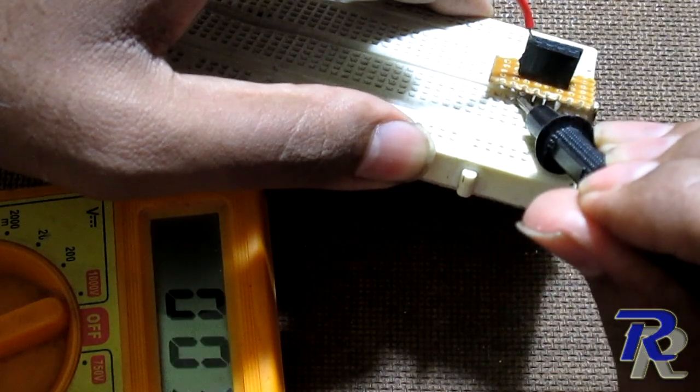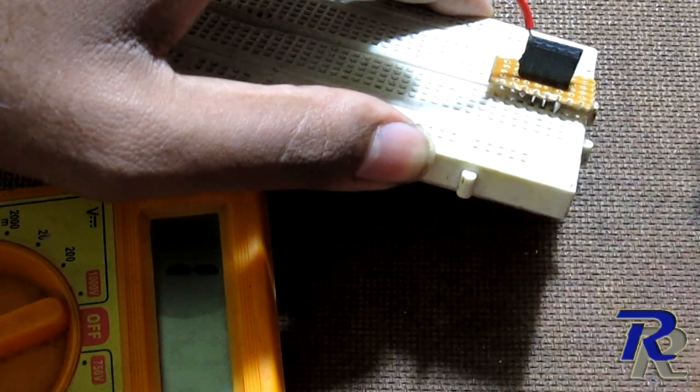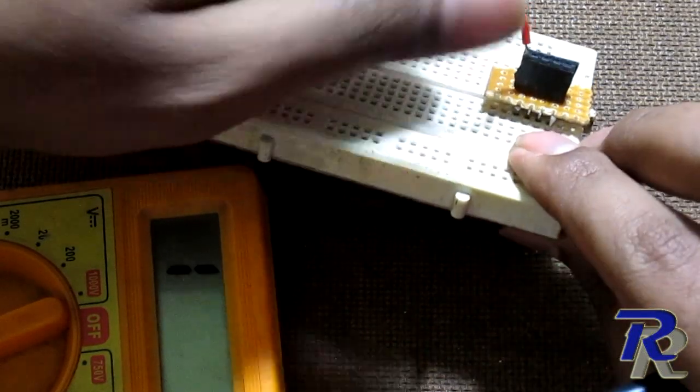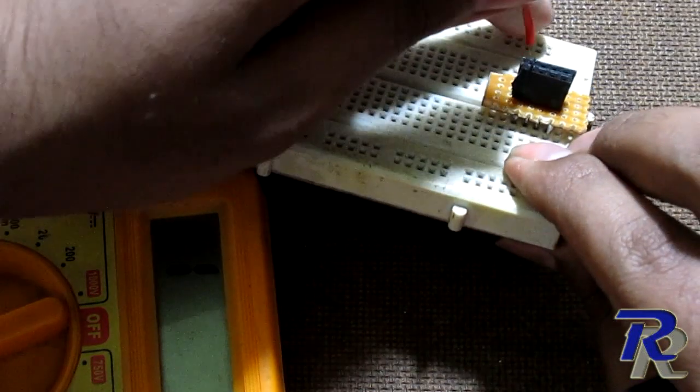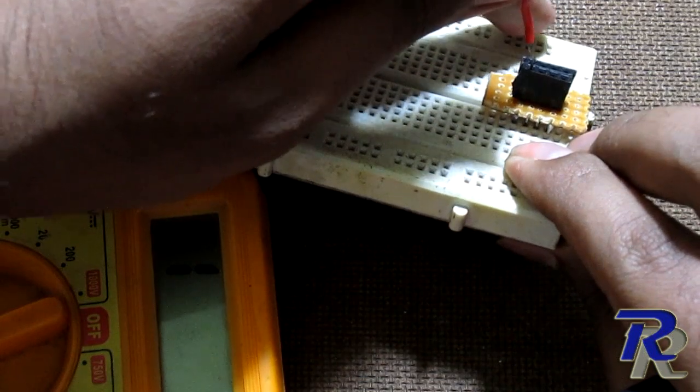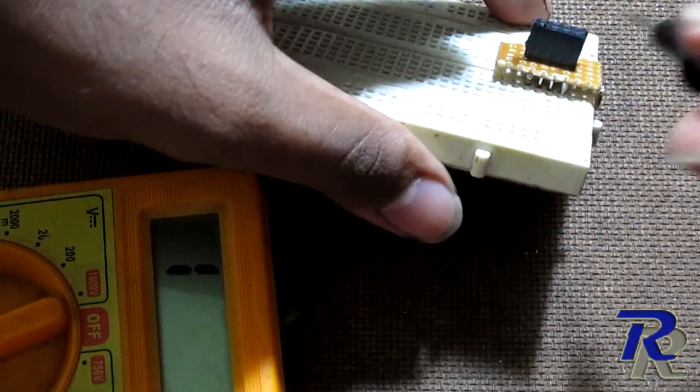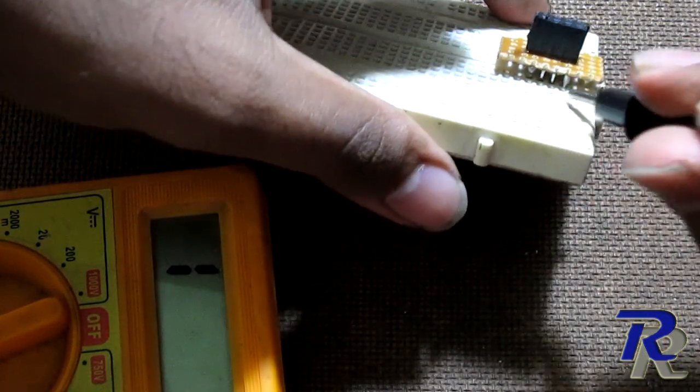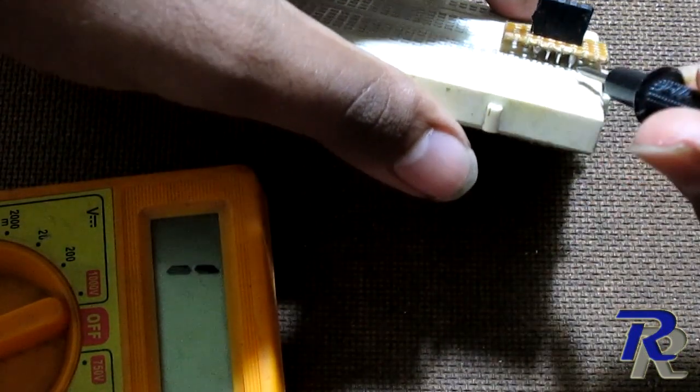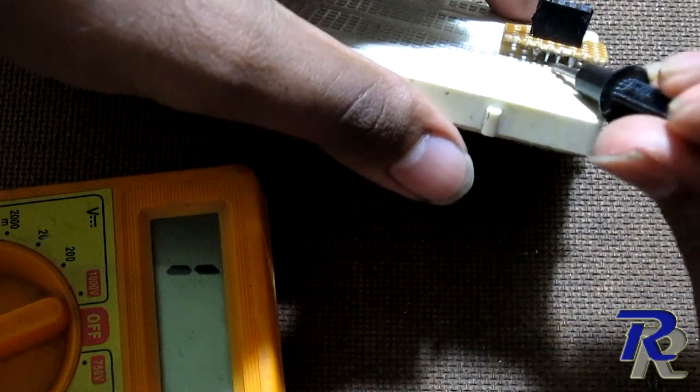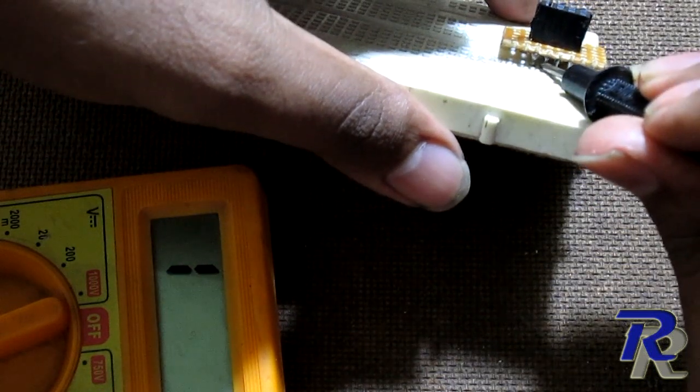Well it's connected. Let me check if there is a short with the neighbouring pin too. No it's not.